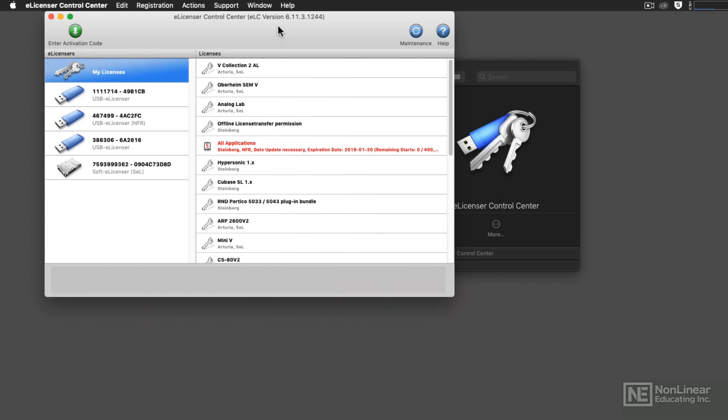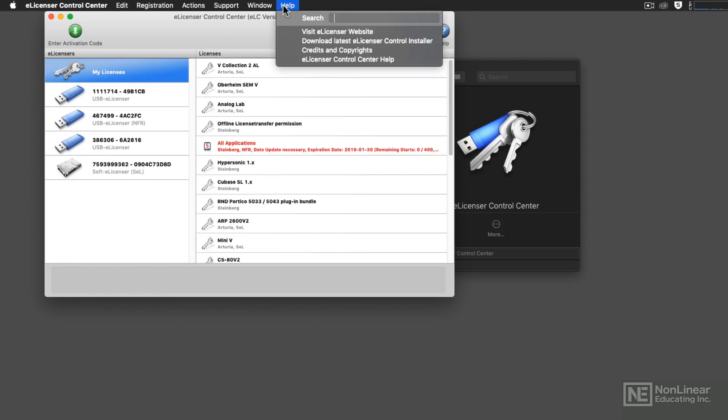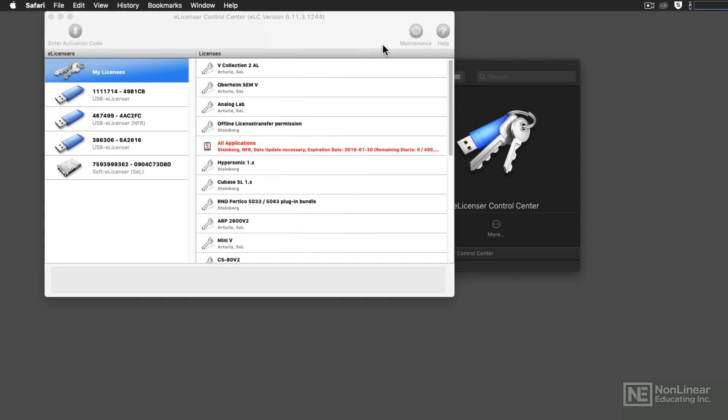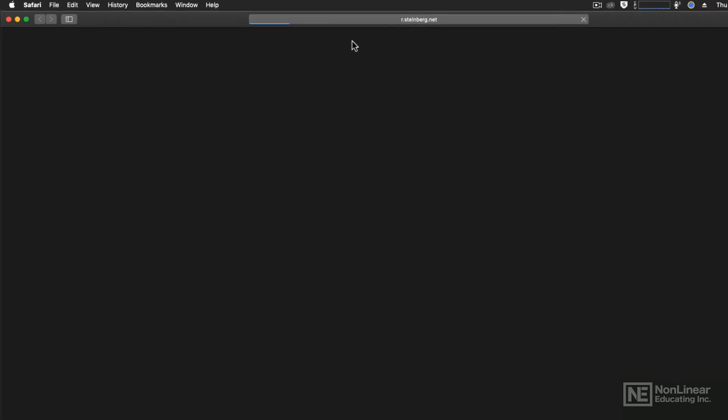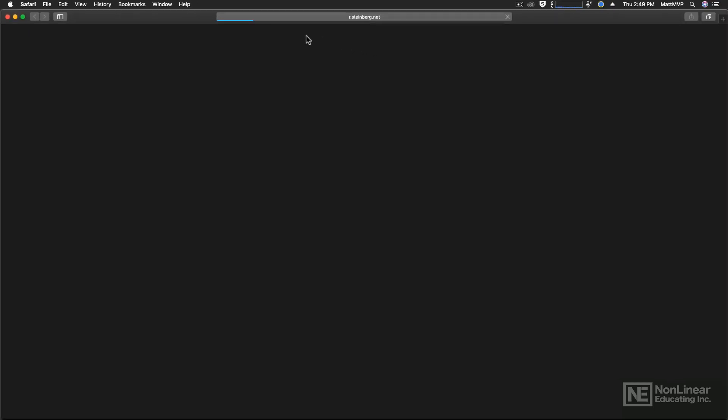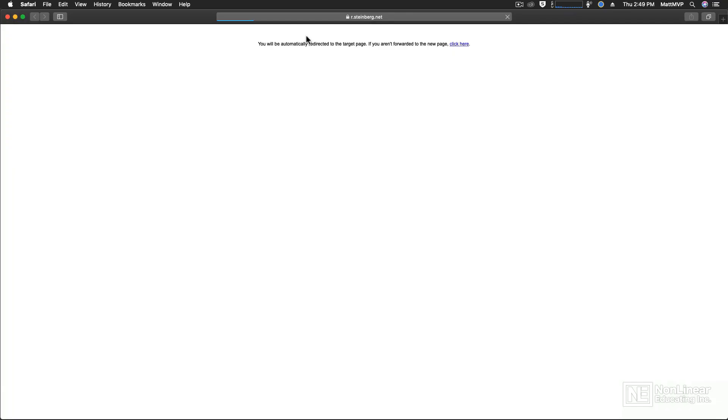Then, under the Help menu, select Download Latest eLicenser Control Installer. That will launch your browser, and it will take you to the website from which you can download the most current version.